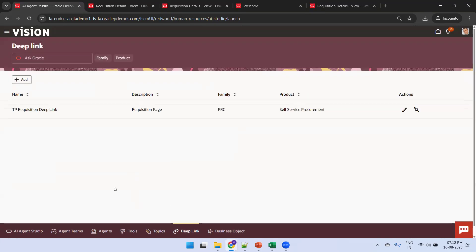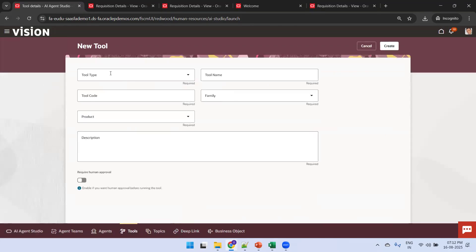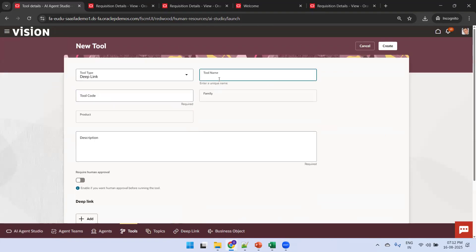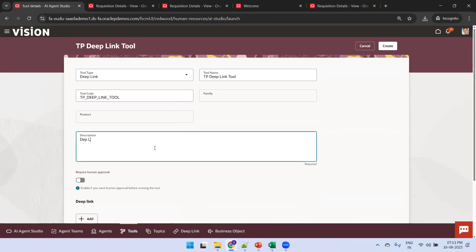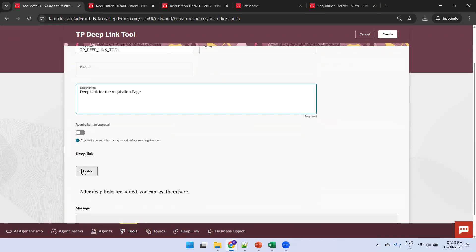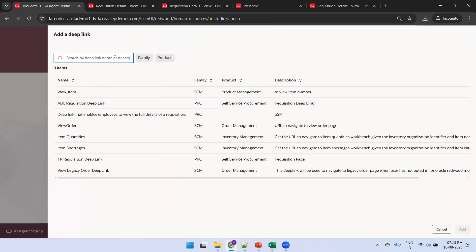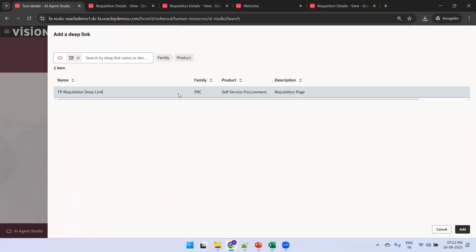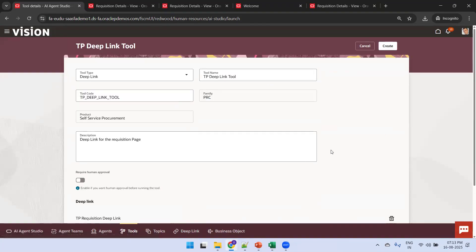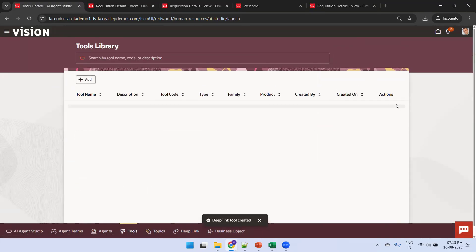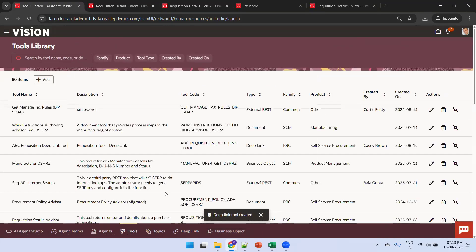Now the next step is to assign the deep link to the tool. Click on Tools, then click Add. Name it 'TP Deep Link Tool' and add a description such as 'Deep link for the requisition page'. Assign the deep link created in the first step — search for TP Requisition Deep Link and click Add. The second step is now done.